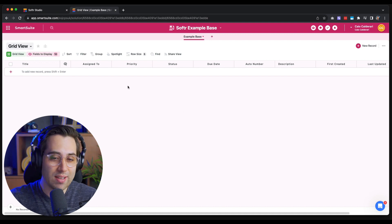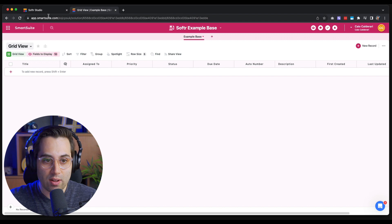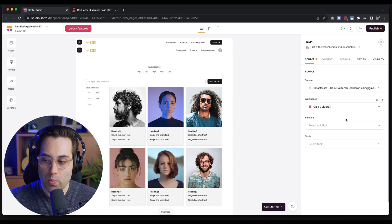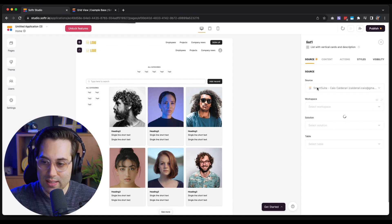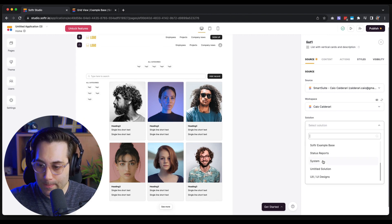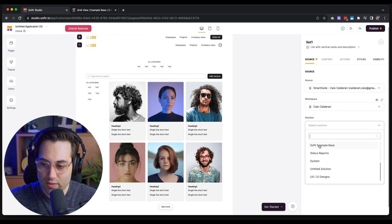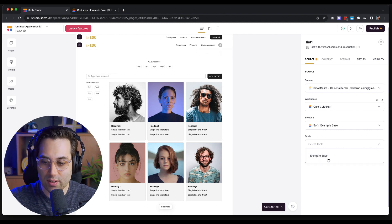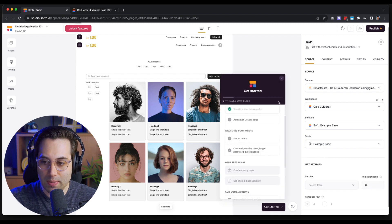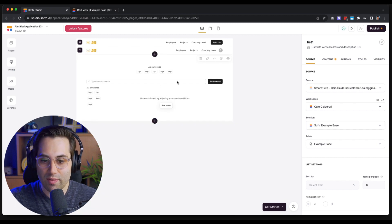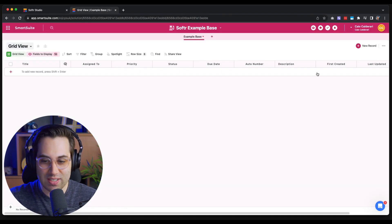Now let's go back to Softr. We have the Solution field where we select which base to use. Since we created a new base, I recommend refreshing this connection so it can pull the latest information from SmartSuite. Now I can see the new base — 'Softr Example Base' — and I select the table I want to target for this integration. Since I just have one, I'll pick that one. The integration is done, but there's no information coming from the database yet because our database is still empty.